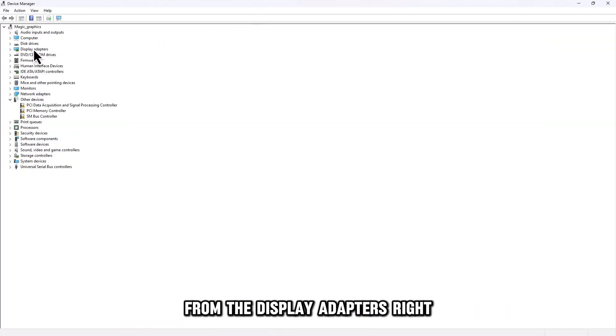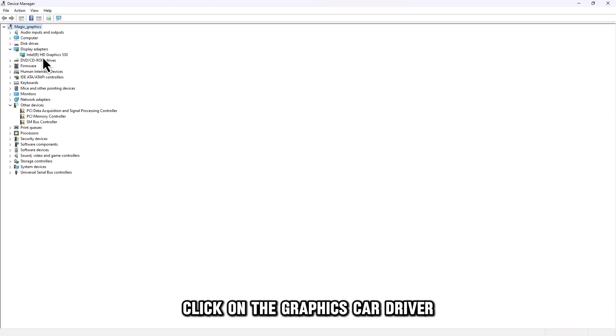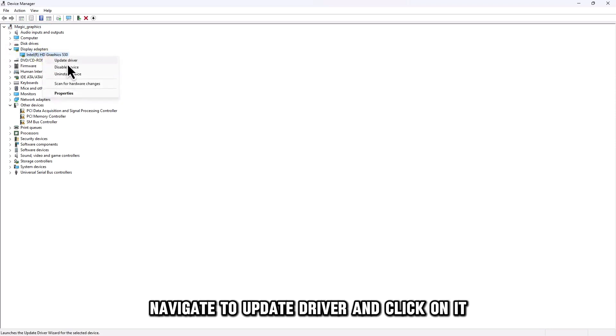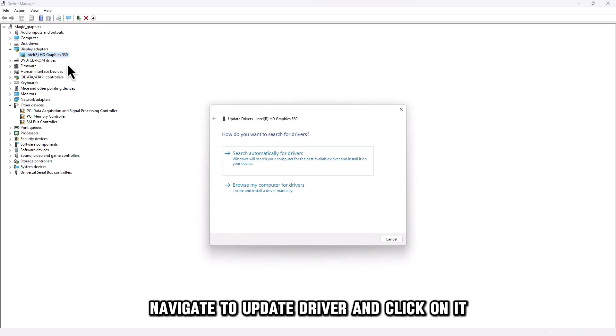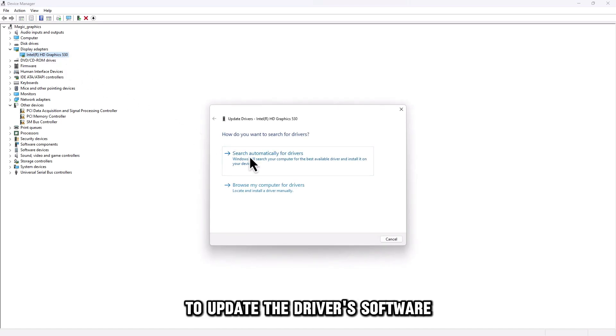From the display adapters, right-click on the graphics card driver. Navigate to Update Driver and click on it. Click on the Search Automatically button to update the driver's software.